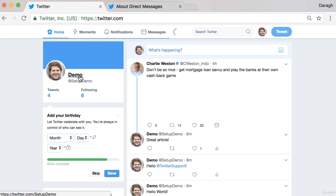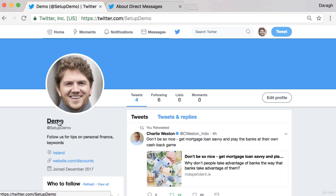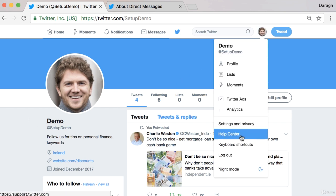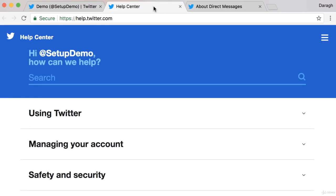So, recapping — in this video, what you've learned is how to send general tweets, mentions, replies, retweets, and direct messages. Those are the five different ways that you can communicate with influencers, potential customers, or existing customers on Twitter. And remember, if you need a refresher on any of those, you can come into the Twitter Help Center and look at the guides there to refresh your knowledge.